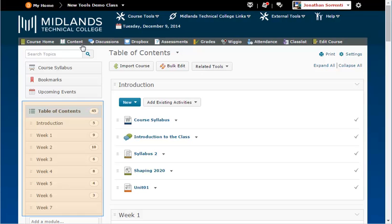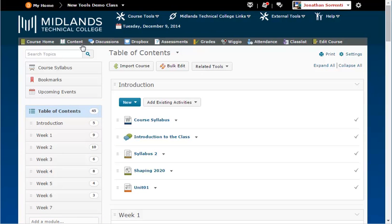From the table of contents, select the module that contains the topic you want to hide.